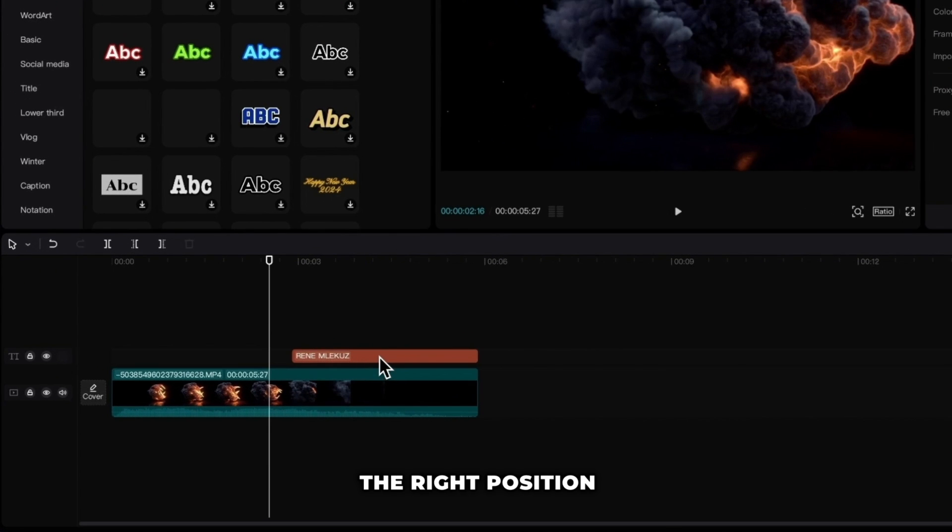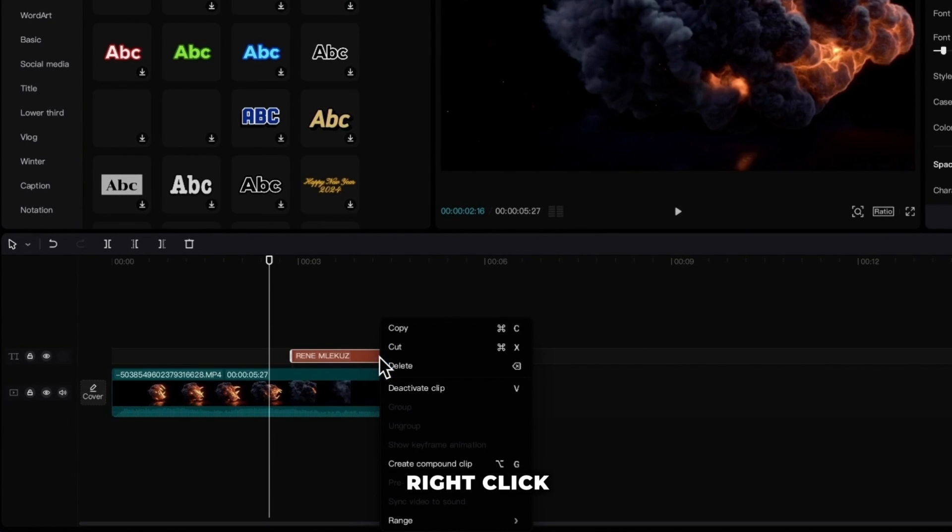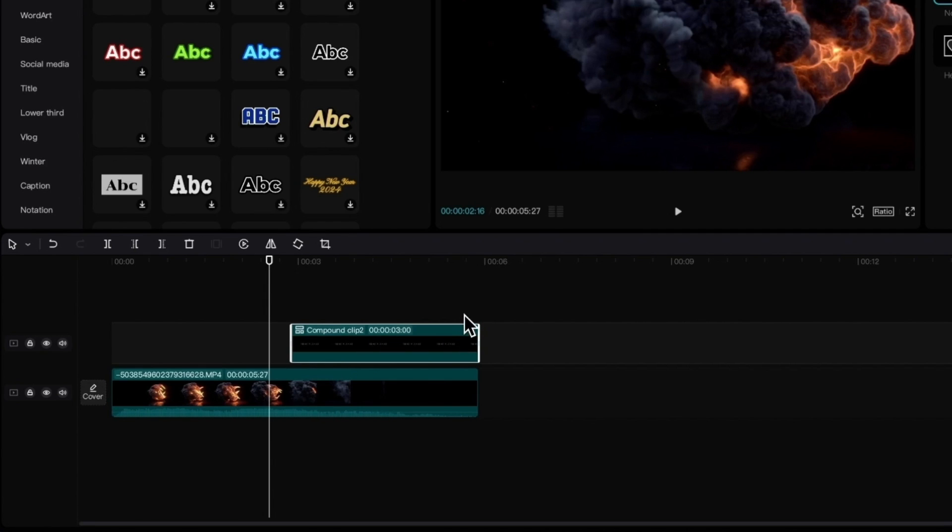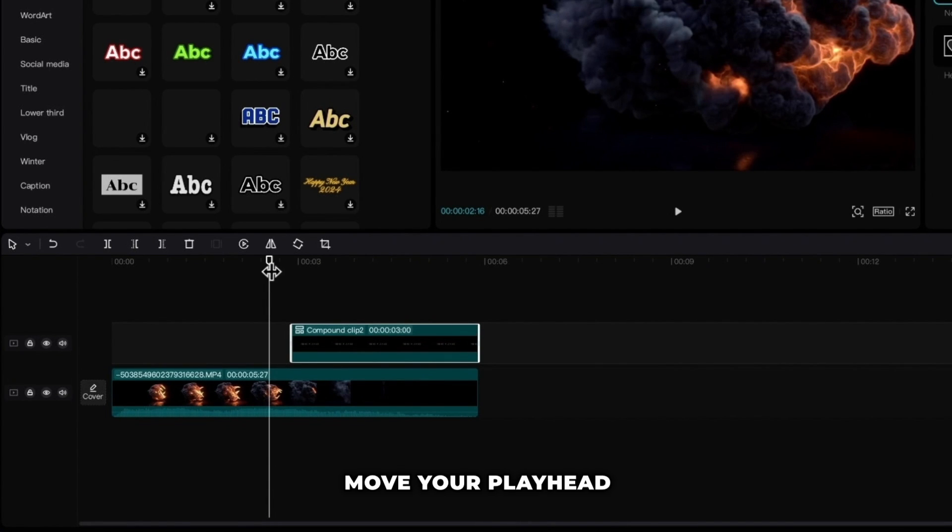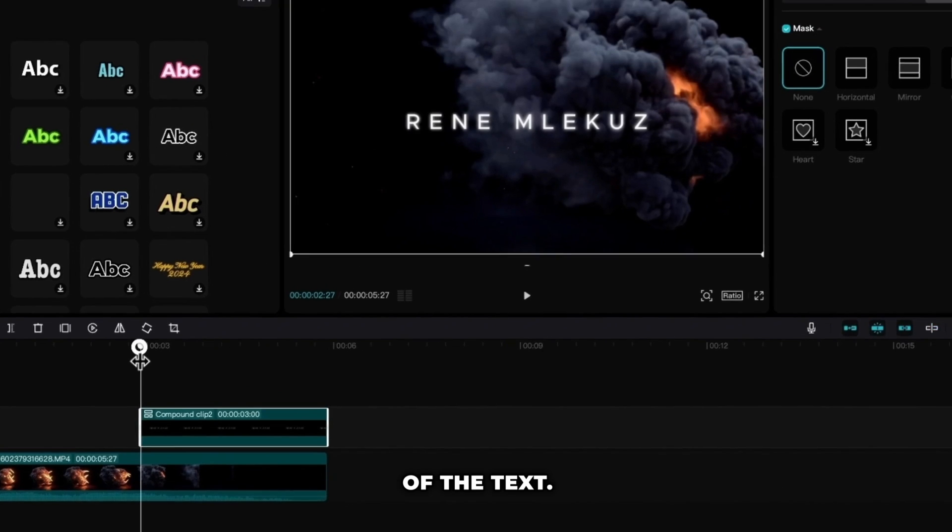When you find the right position right click and make it compound clip. That way we can mask the text in the next step. Move your playhead on the beginning of the text.